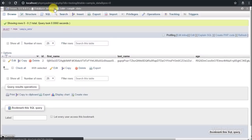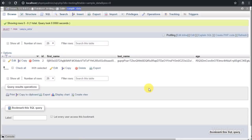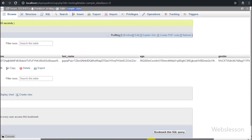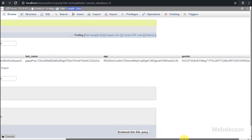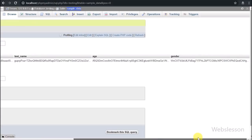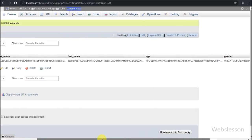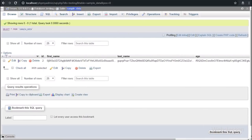This is our testing database and in it we have sample data with table columns like ID, first name, last name, age, and gender. We will insert encrypted data into this table and then after we will update that encrypted data.